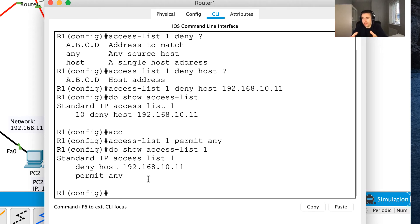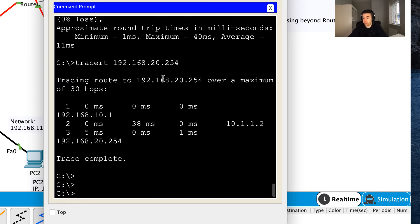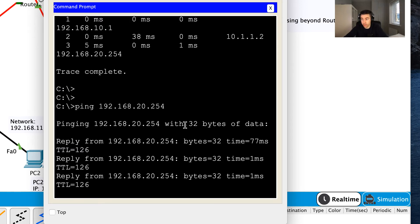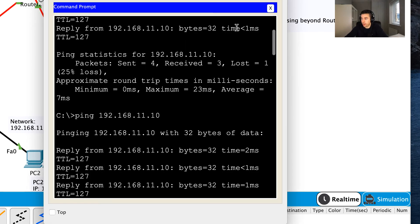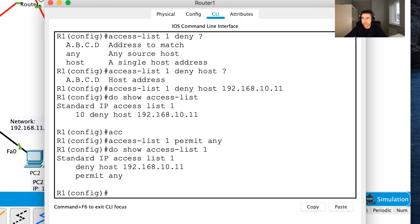At this moment nothing is applied yet. Some people say they've created their access list but the host can still ping the server — and that would be true. The reason the traffic still gets through is because we haven't applied the ACL to the interface yet. If I ping the server from PC0 right now it will still work — traffic is going through. I need to complete the second step: applying it to an interface.